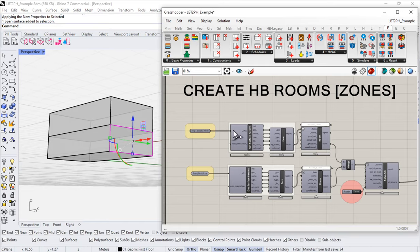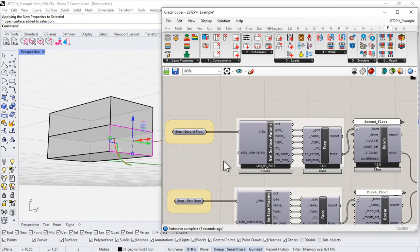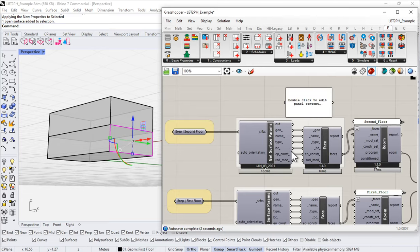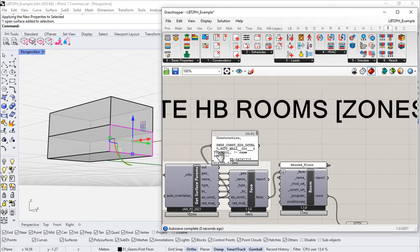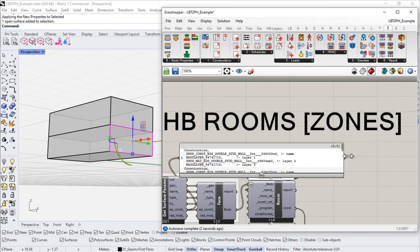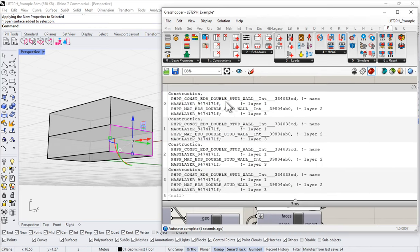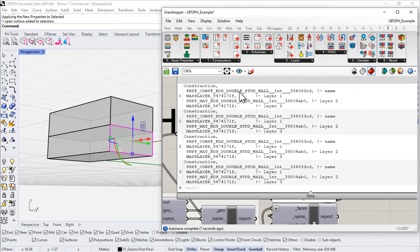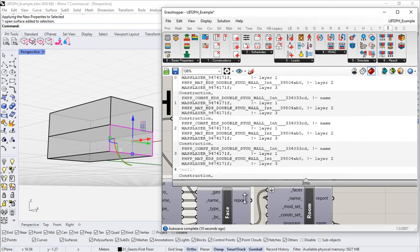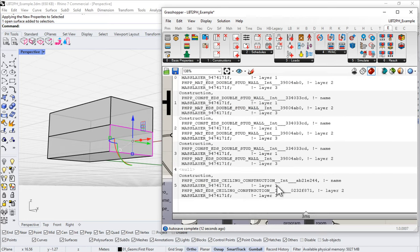Now each of these has Ed's double stud wall assigned to it. If I force that geometry to update by pushing it through and then take a look at my EP constructions, I'll see a lot more information — Ed's double stud wall showing up across the list.